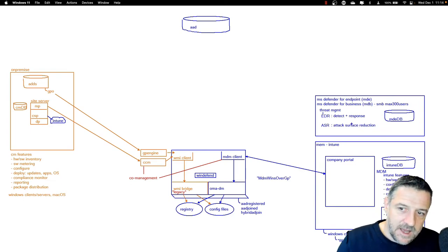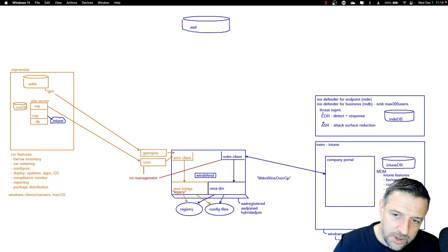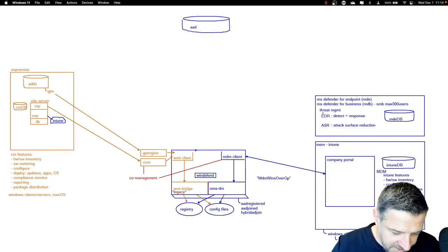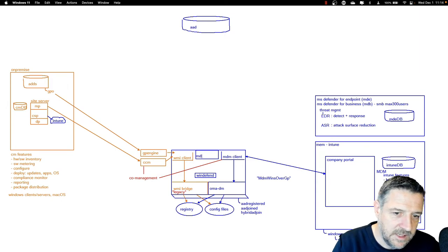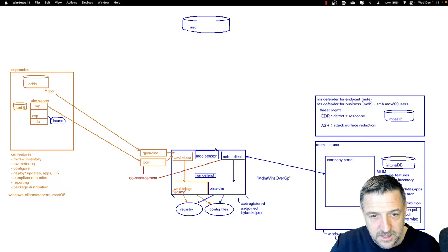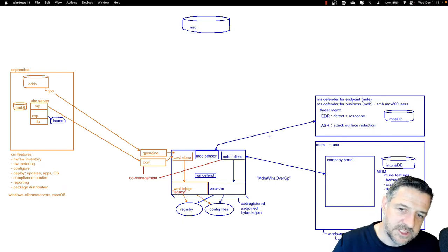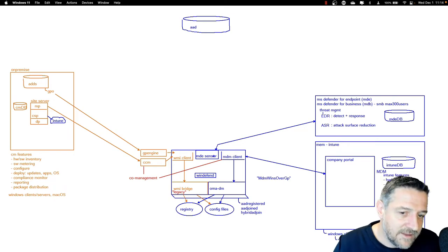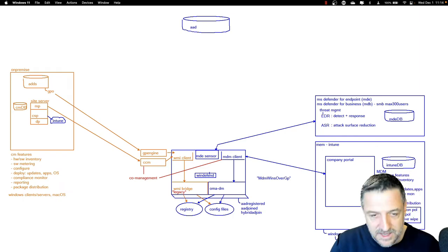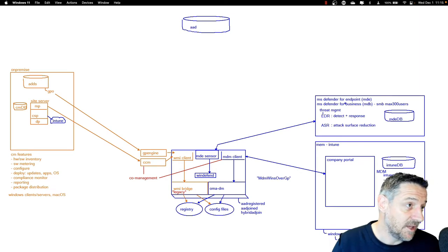In order to get this going, you need the Defender for Endpoint sensor installed — the MDE sensor. This sensor is a local representative of the Defender for Endpoint environment. It sends all kinds of data into the database, and also receives security-related content to protect the client. The MDE sensor is also capable of sending settings towards Windows Defender, giving us a central management console for Defender-related components.